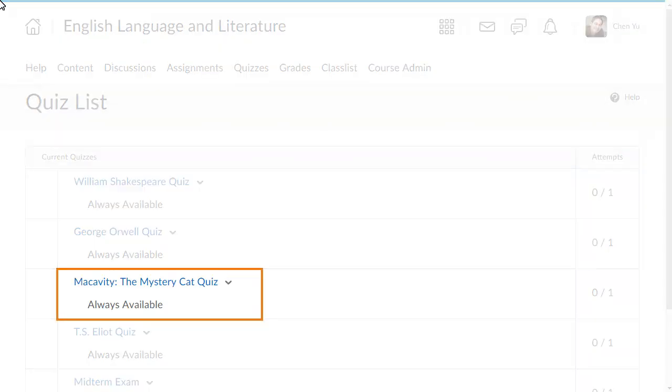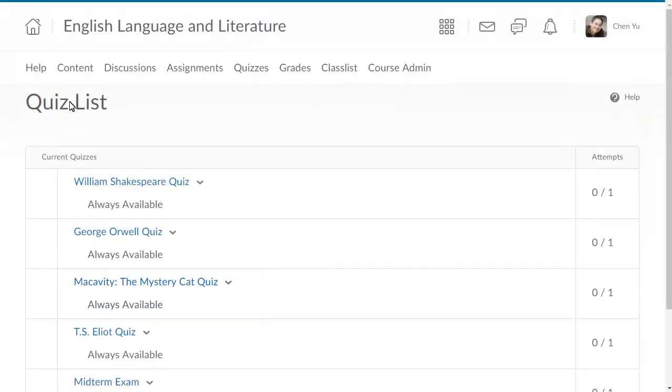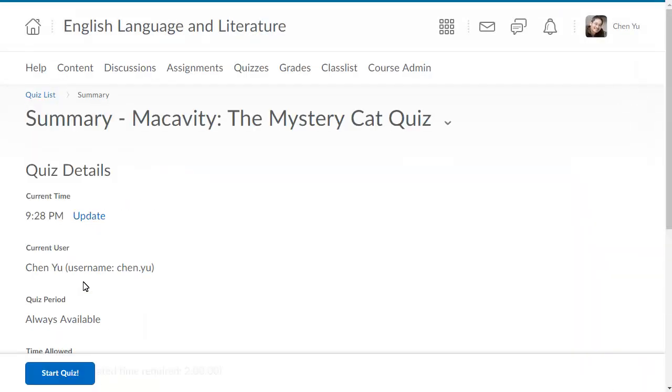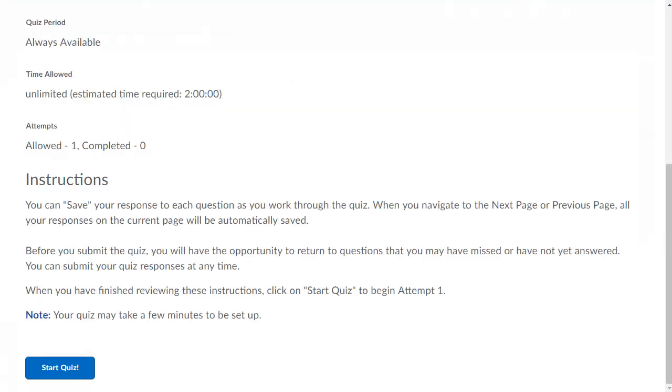To take a quiz, click its title. A summary of the quiz details displays.